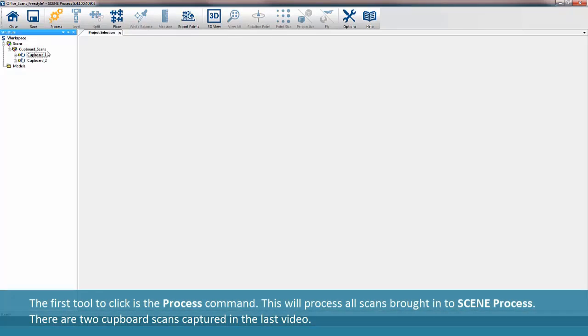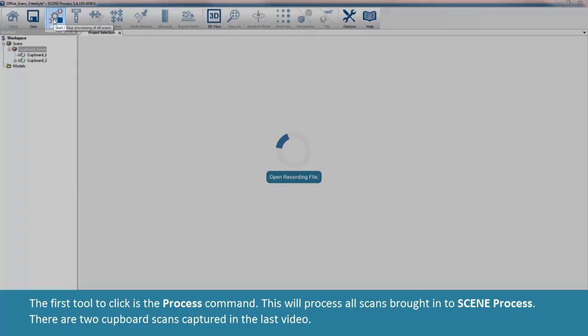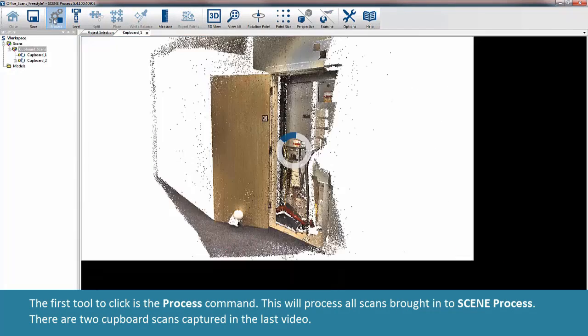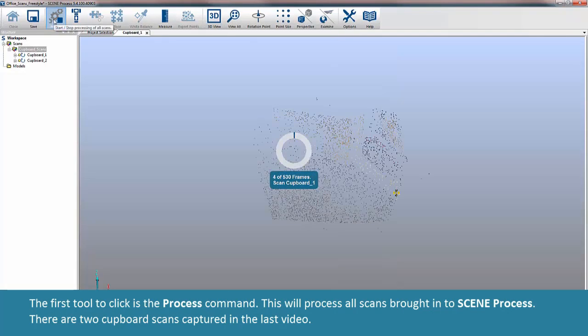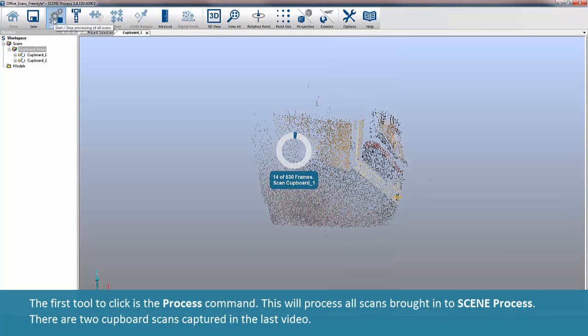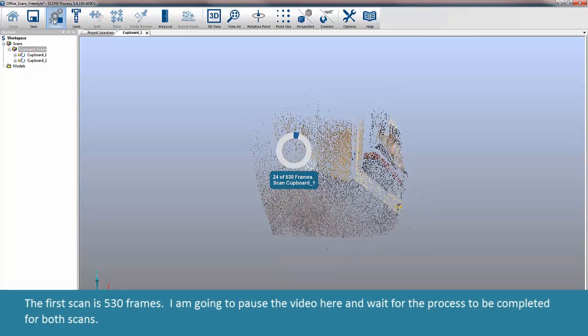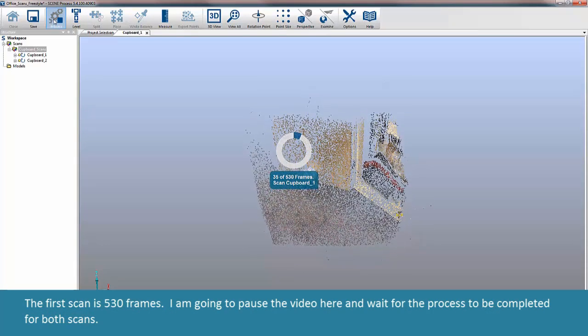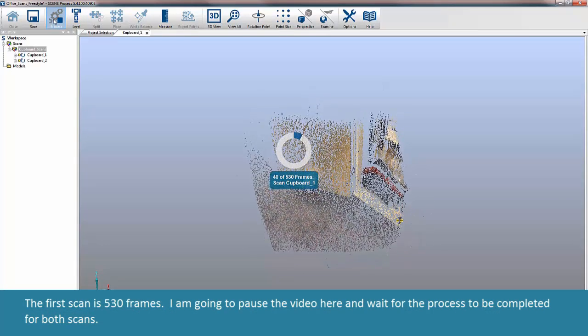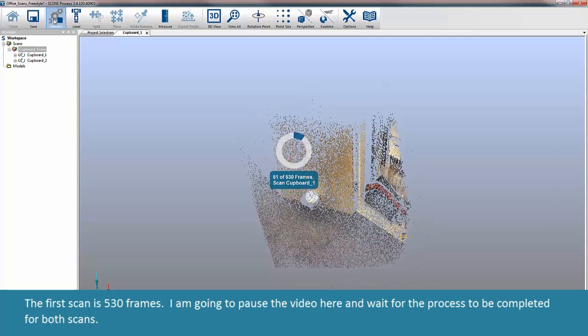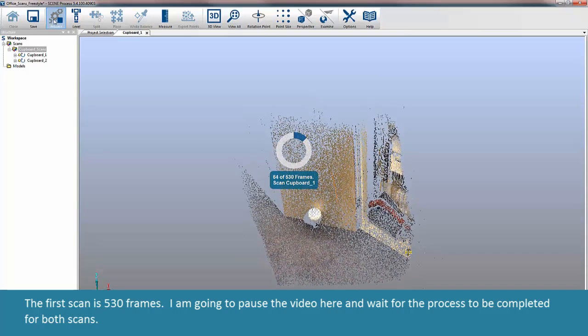The first tool to click is the Process command. This will process all scans brought into Scene Process. There are two cupboard scans captured in the last video. The first scan is 530 frames. I am going to pause the video here and wait for the process to be completed for both scans.